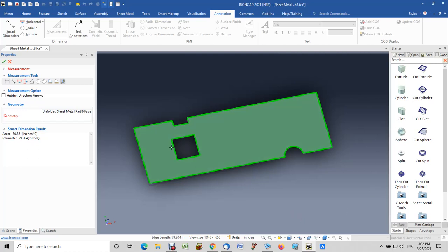The second method includes all of the cutouts. So if you do want to exclude the cutouts, you would use the first method. Hope that helps people out there. Thank you.